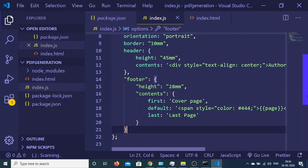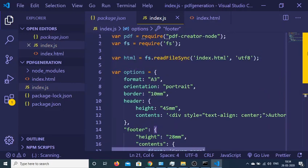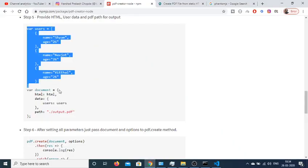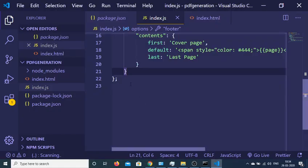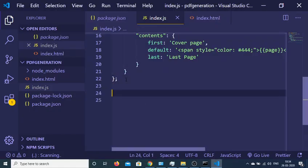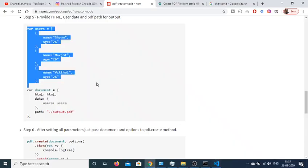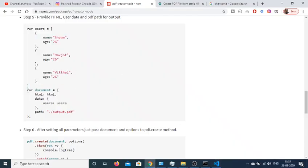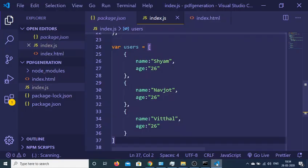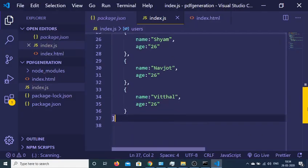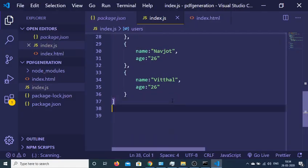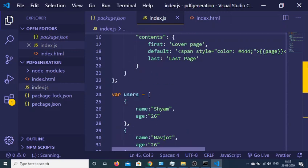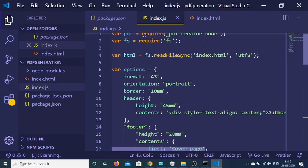That's it, so this was the problem. Now we have created the options, so now we just need to create the users as well. Also create the users like this. After the users we create our document object. So just paste this. Inside this document it takes the HTML that we have from this file, index.html. We have stored this inside the HTML variable so we have initialized the HTML to the HTML variable.